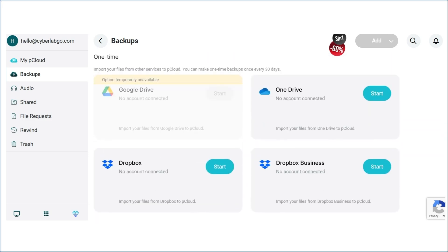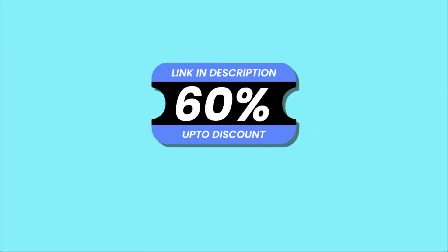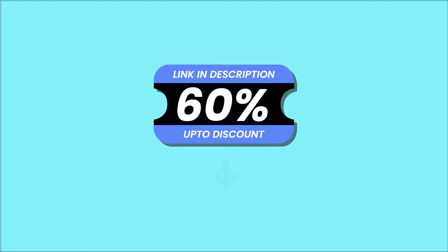If you're interested in exploring Pcloud, you can use the link in the description to get up to 60% off.